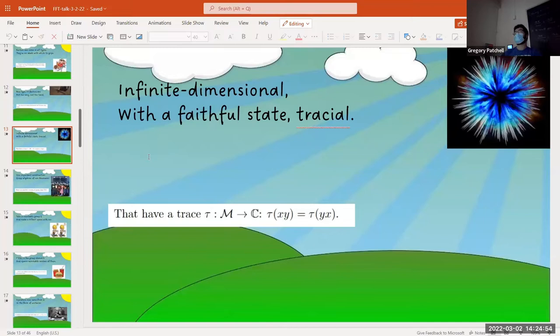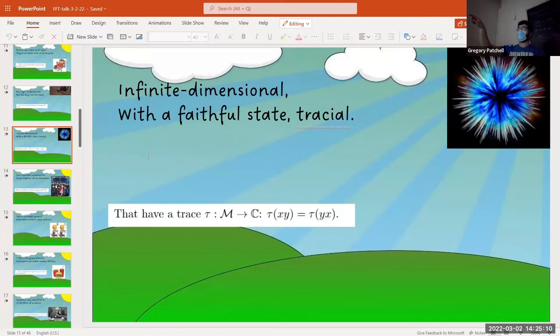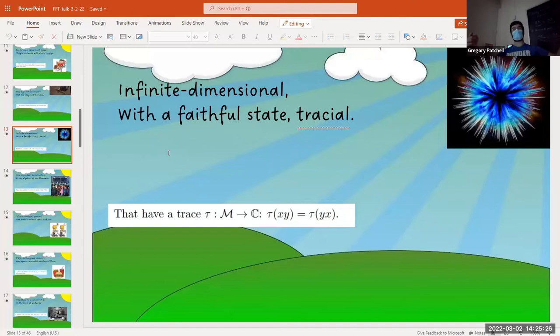That's a really good point I omitted from this presentation. If you take the trace and form a sesquilinear form — M × M with (X, Y) ↦ trace(XY*) — this gives you an inner product, but it's not complete on M. You can take the completion of that inner product and get a Hilbert space. It's a very natural way to get a Hilbert space out of your tracial von Neumann algebra — you've stumbled upon what's called the standard representation.